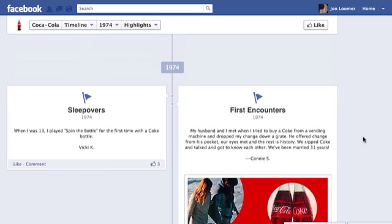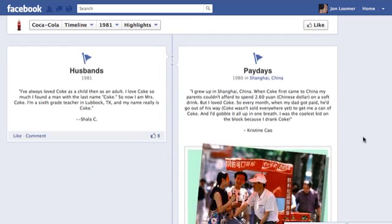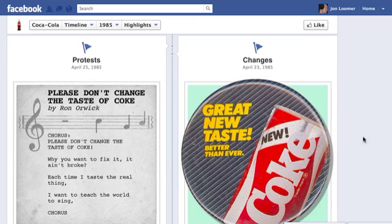They have video, they have photos, they have status updates — they have a little bit of everything. And it's really the kind of thing you want to strive for. We're not all Coca-Cola, but we want to make that kind of connection they're making.